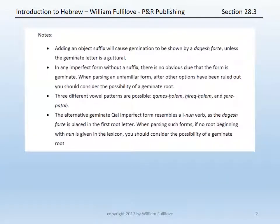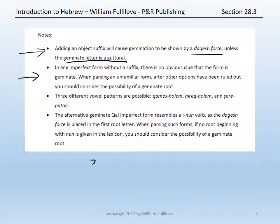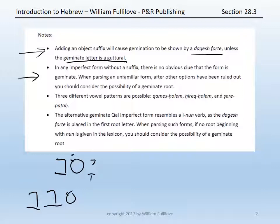Four notes. First, if you add an object suffix to the end of any of these imperfect forms, because there is now a suffix present, you should expect the dagesh forte to now appear indicating gemination. Of course, if that geminate letter is guttural, that dagesh cannot appear, but otherwise it will typically appear once an object suffix is added to the verb. Second, in any imperfect form without a suffix, you're going to have no obvious clue that the form you're working with is in fact geminate — you would simply see yasov and would need to know, because you know your paradigms, that this is the form of savav in the qal imperfect third masculine singular.